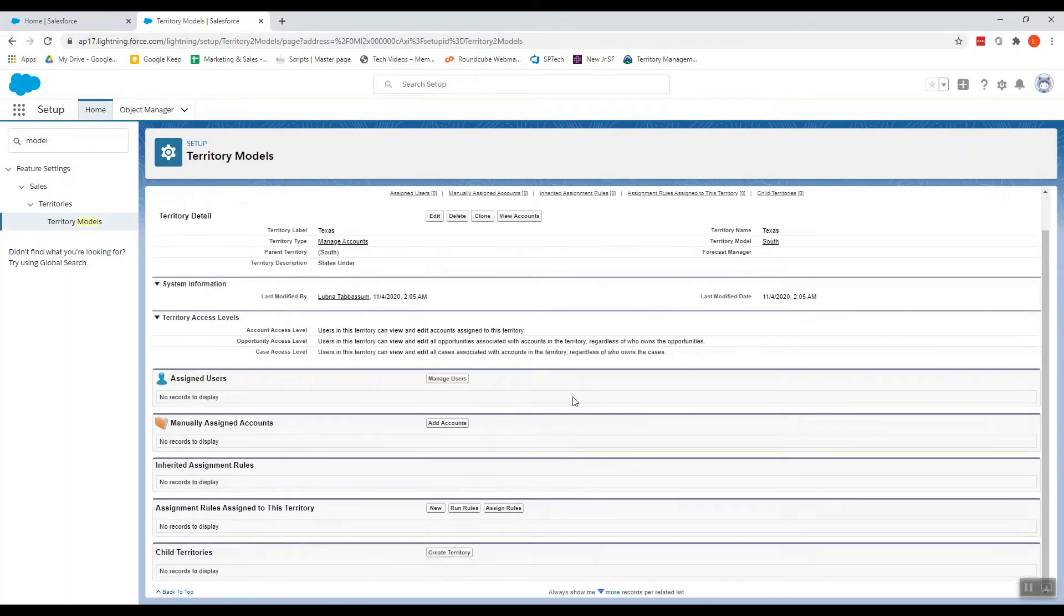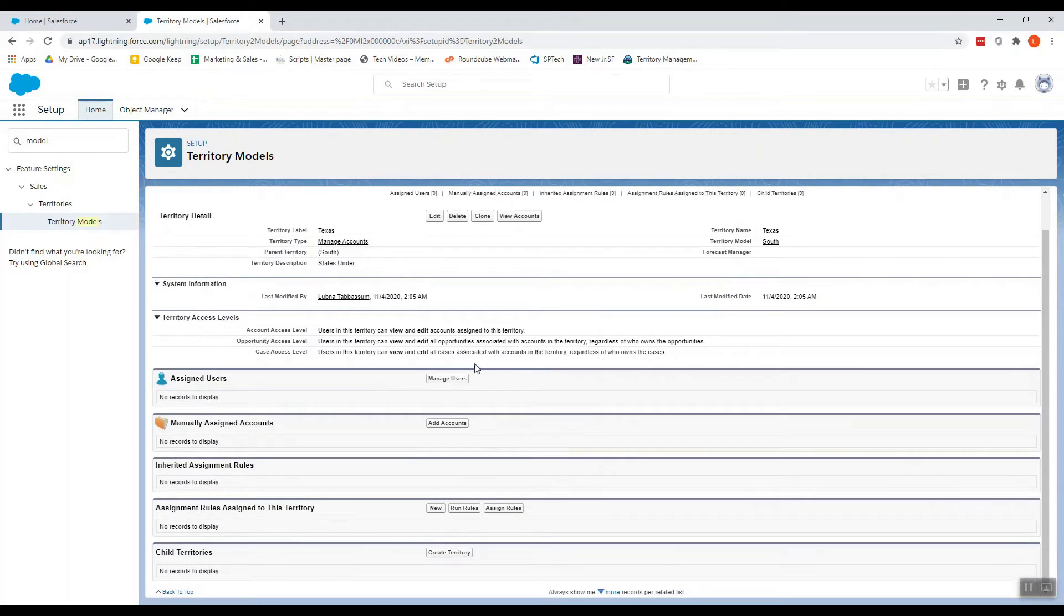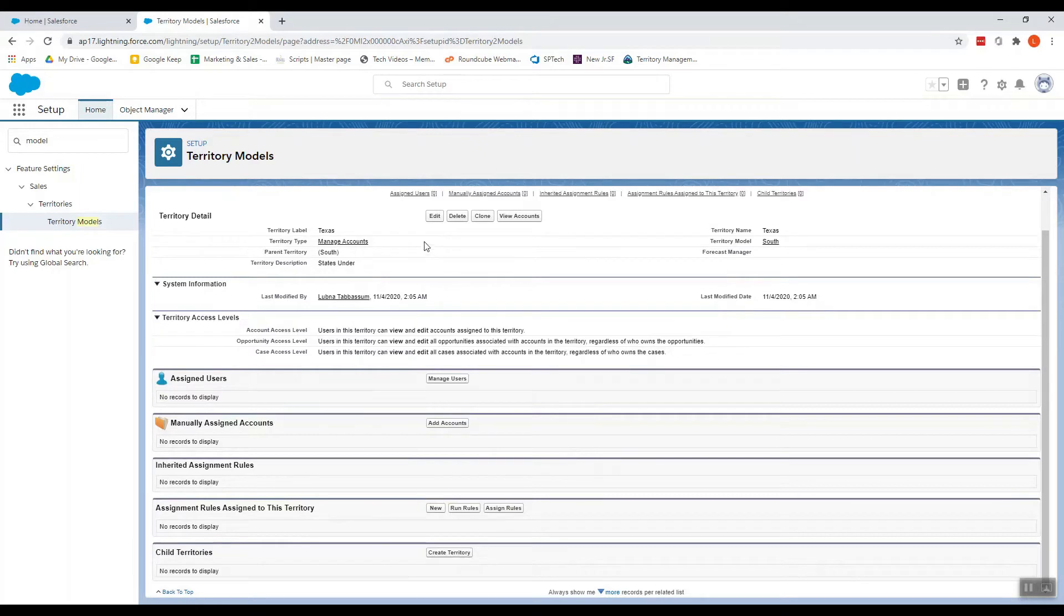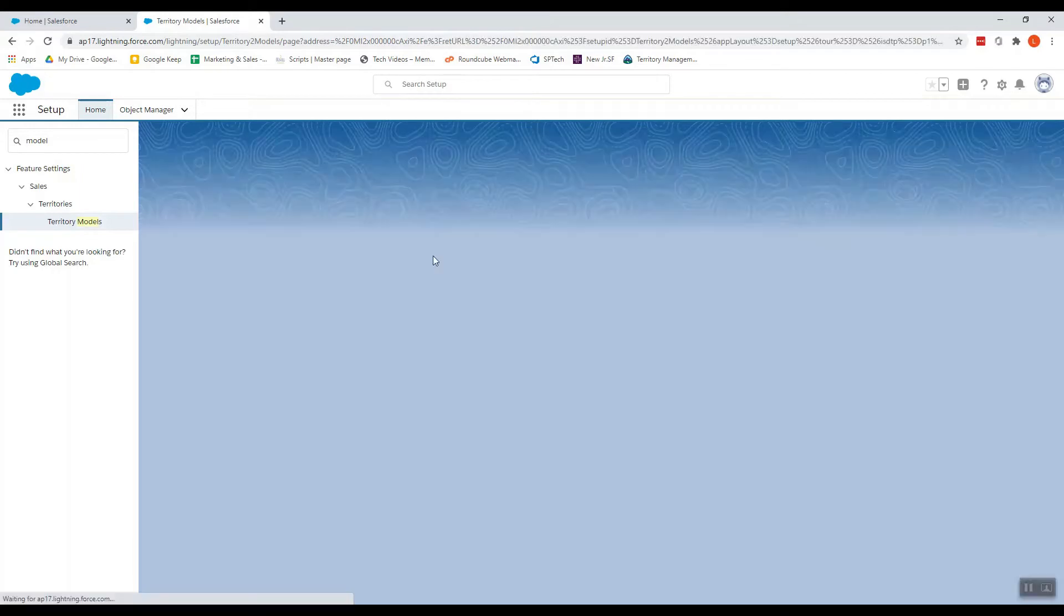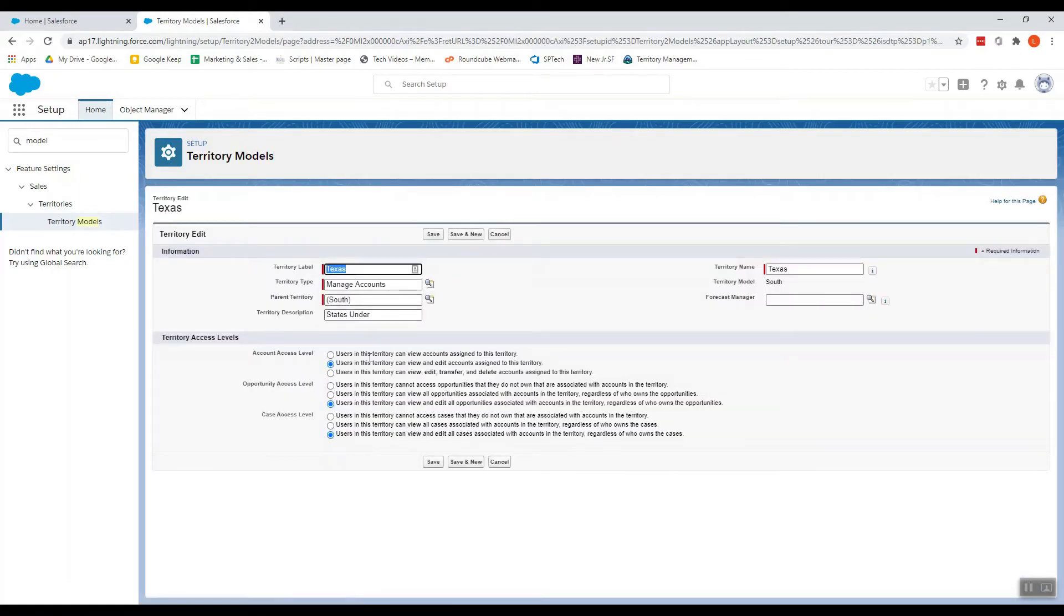So over here we can see the territory access levels. So these levels can be edited by clicking on Edit or while creating the particular territory. So we can change it over here.